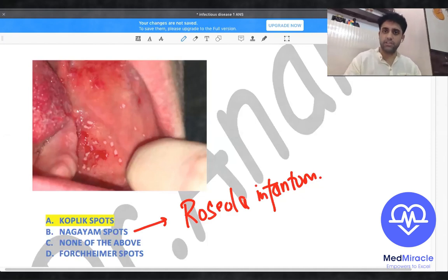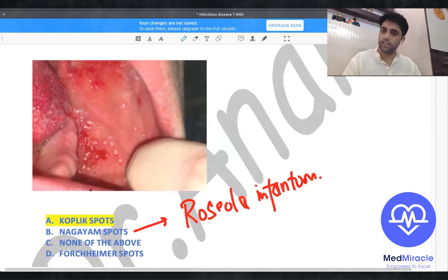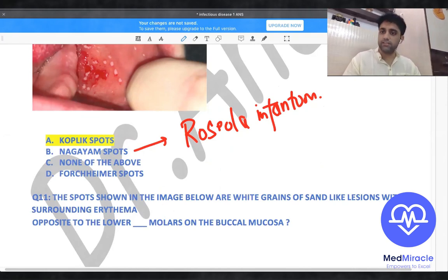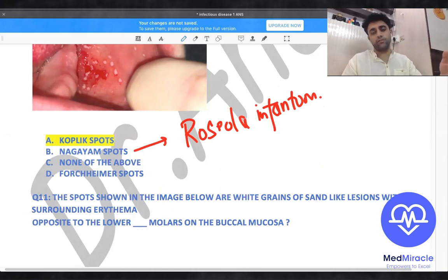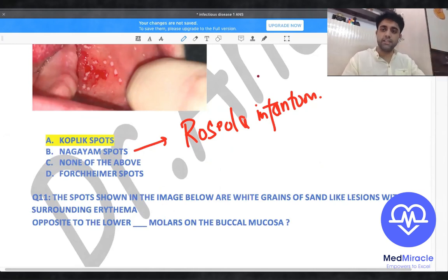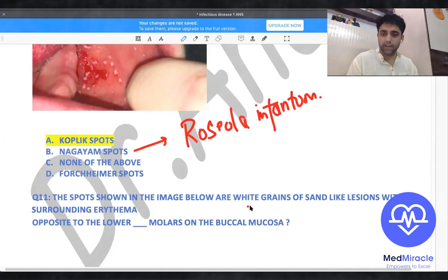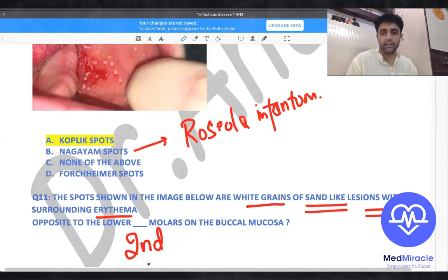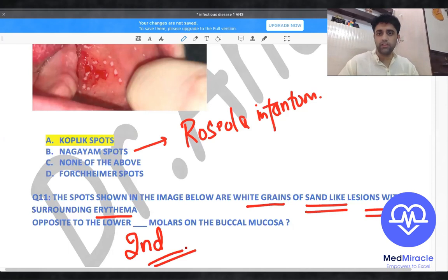Koplik spots are pathognomonic of measles. Question number eleven: the spots shown in the image are white grains of sand-like lesions with surrounding erythema — that is the definition of Koplik spots — seen opposite the second molar on the buccal mucosa.